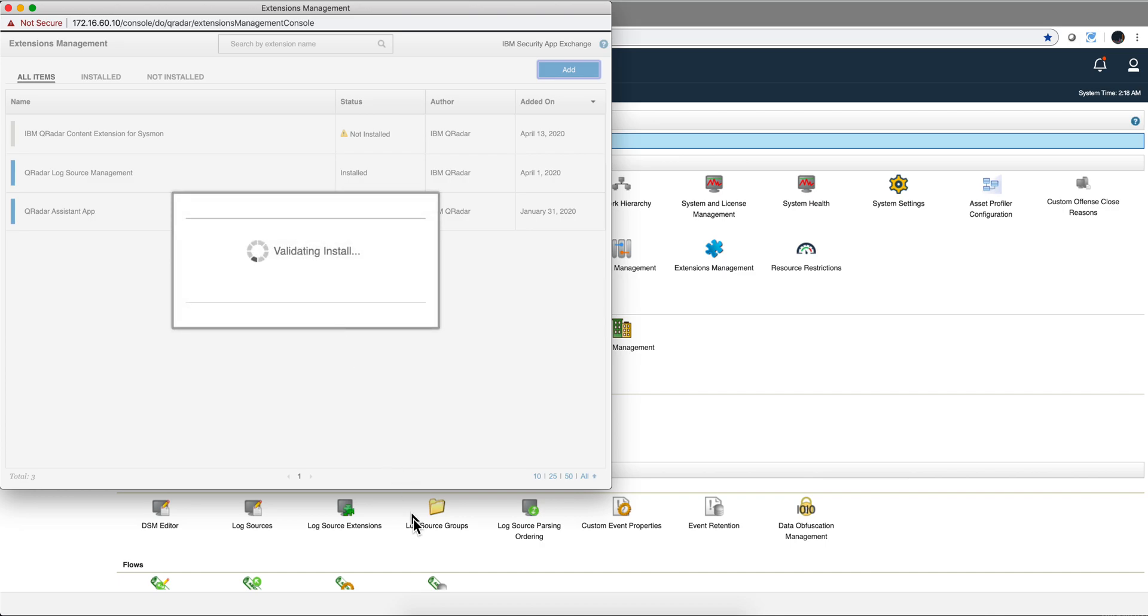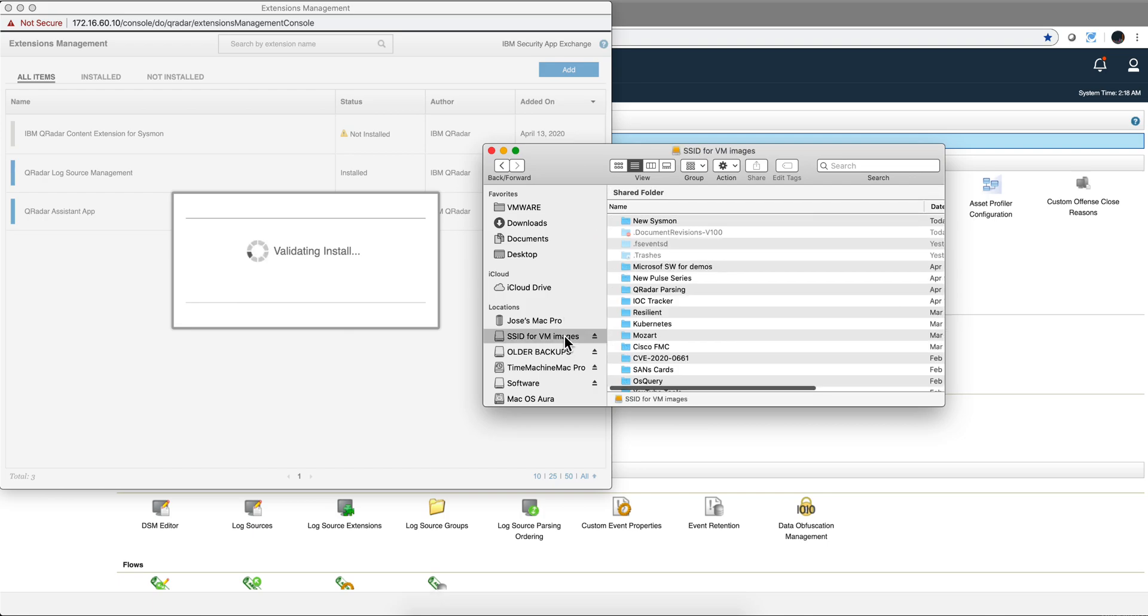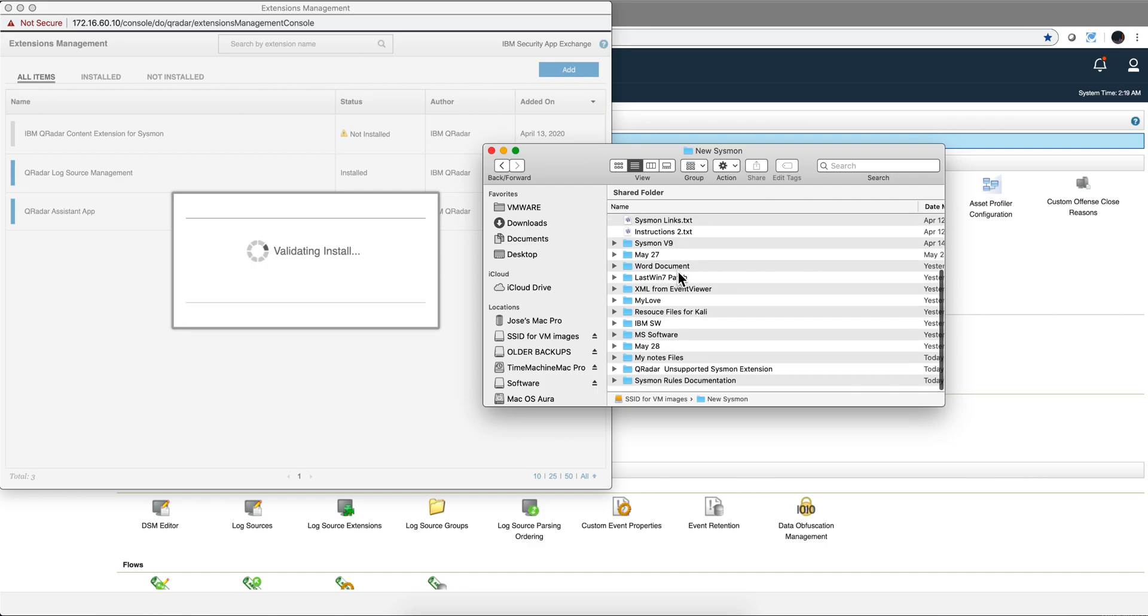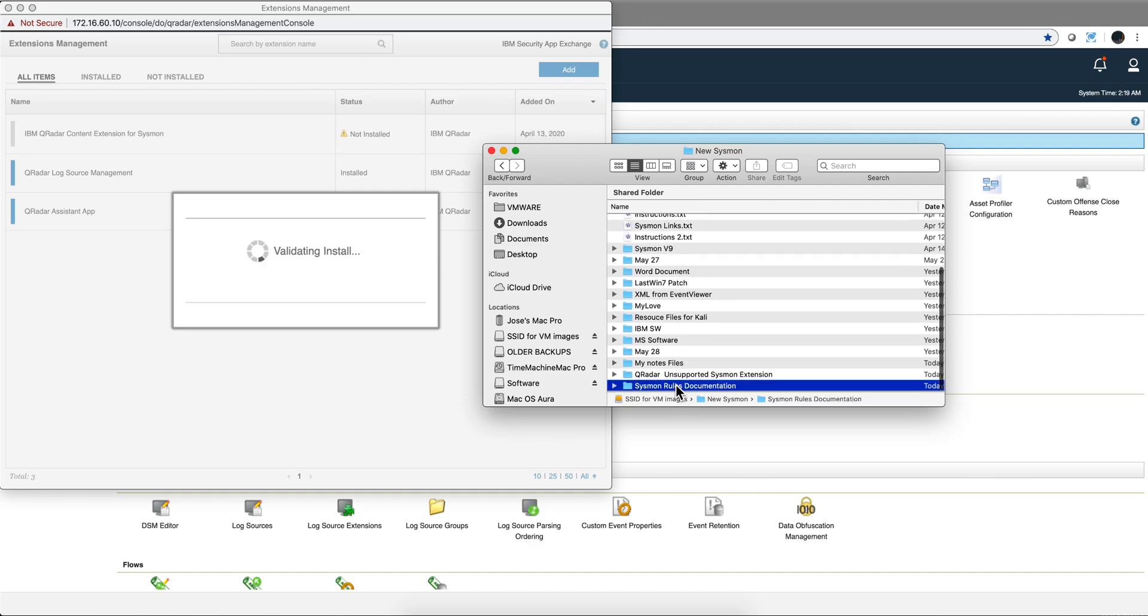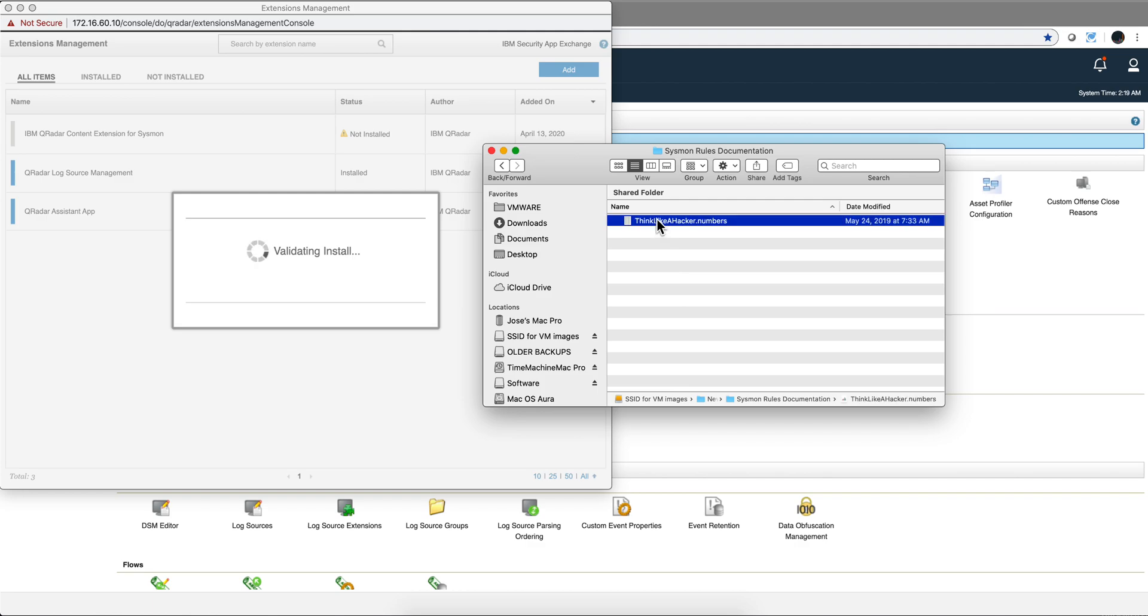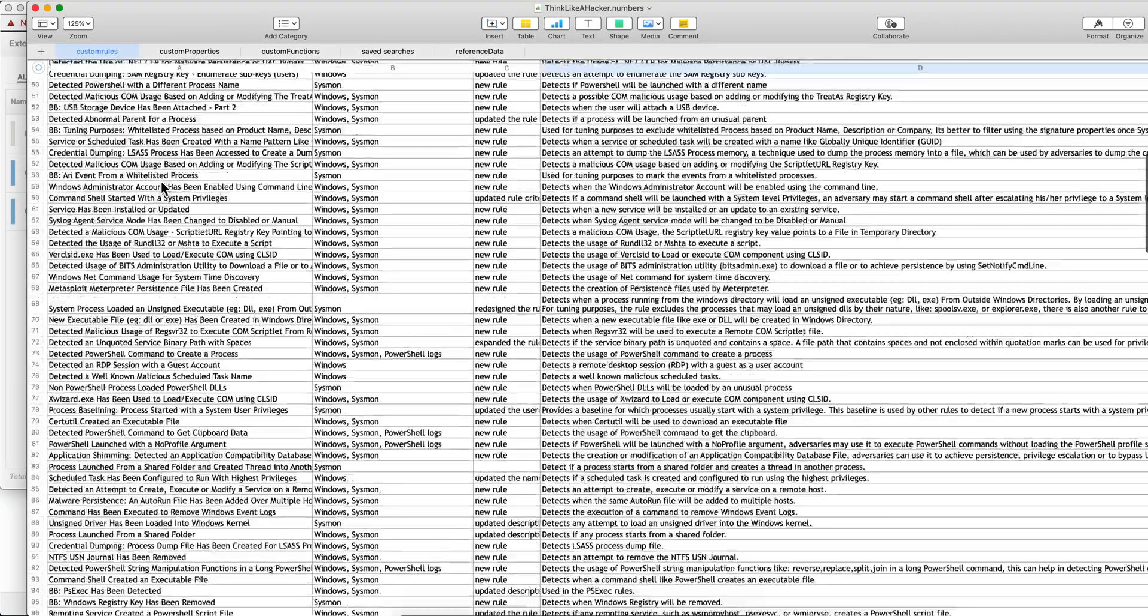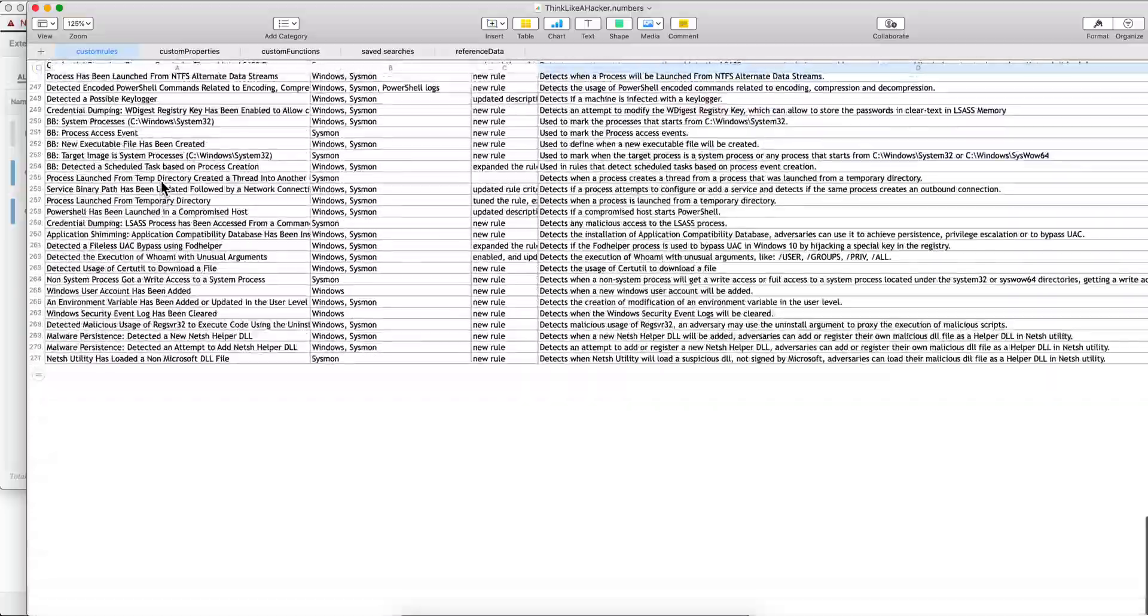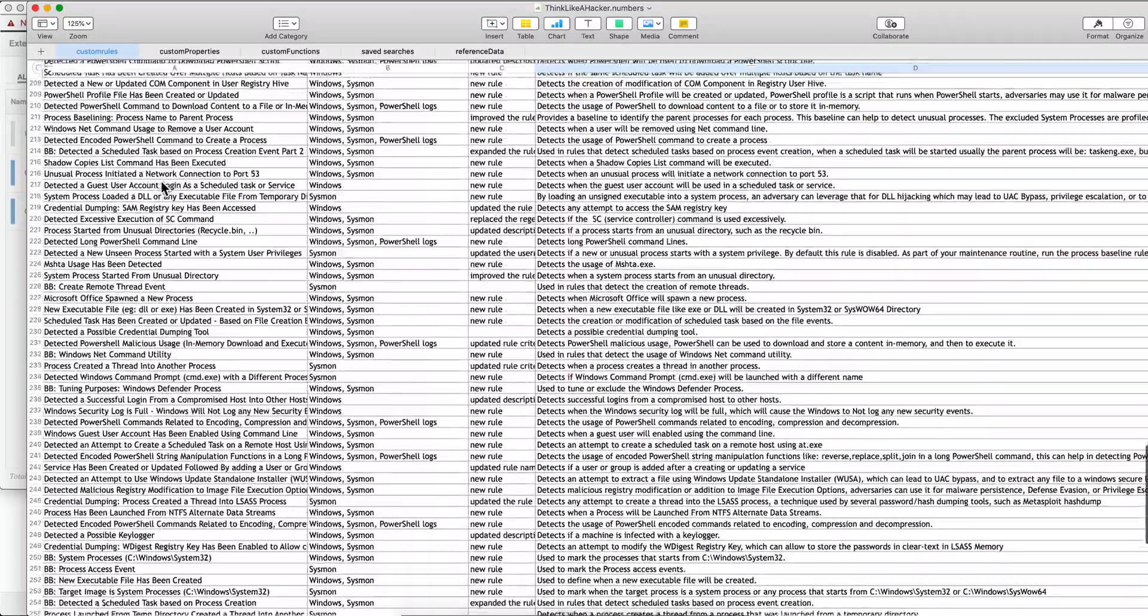I want to give you a flavor of the magnitude of this work on Sysmon. To do that, there's going to be a folder with documentation, and there's going to be a spreadsheet similar to this that has the rules. Notice that there are 200-something rules, almost 300 of them.